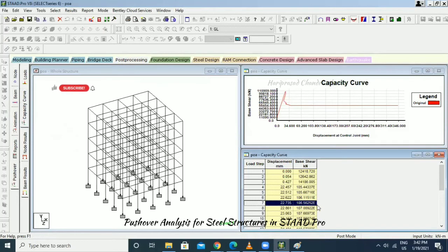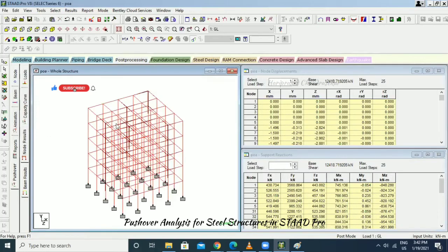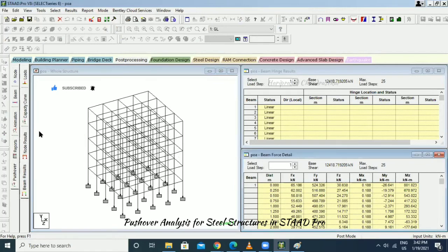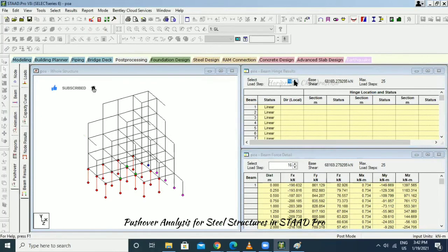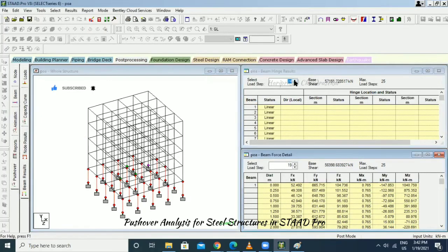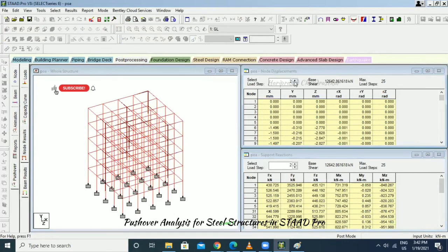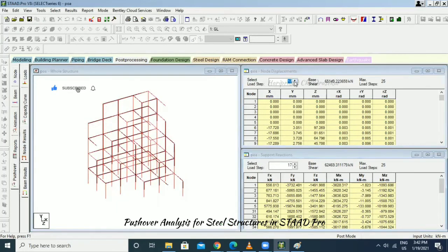The displacement and base shear are plotted. Go to Node Results and then Beam Results to see the values. In beam results the maximum is 25. Based on node results we can see deflection and displacement values.